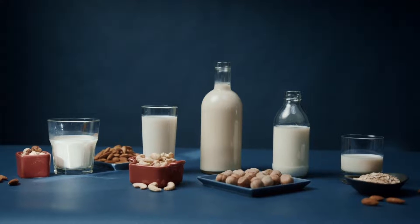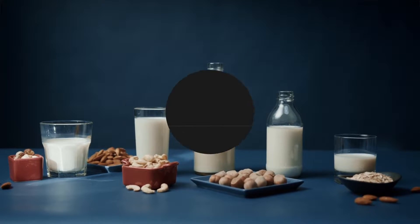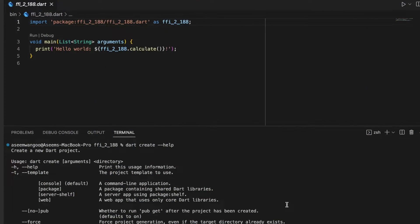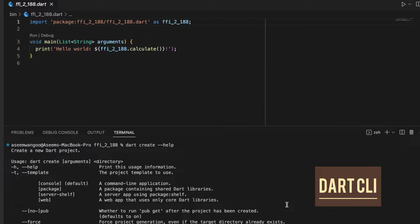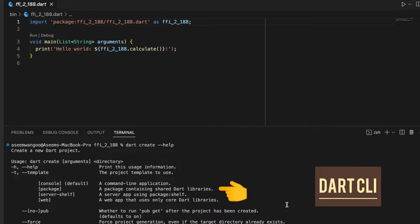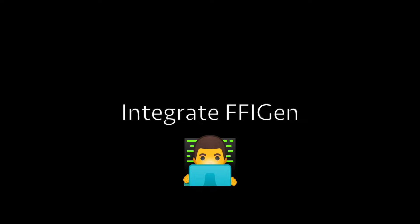There are different options which we can use for creating applications, but by default it goes to command line application. Other options include a web app, a server app, and a package containing shared Dart library.